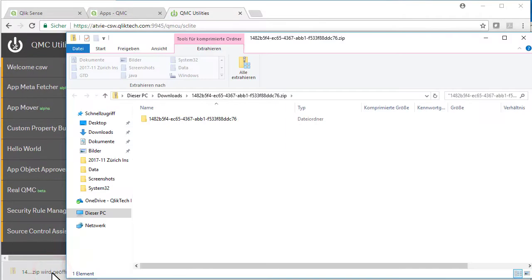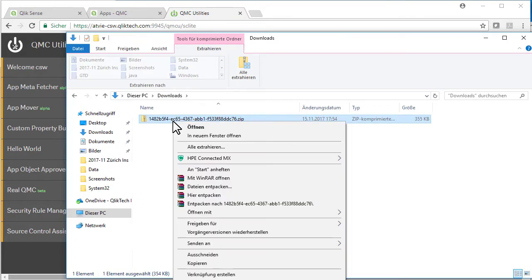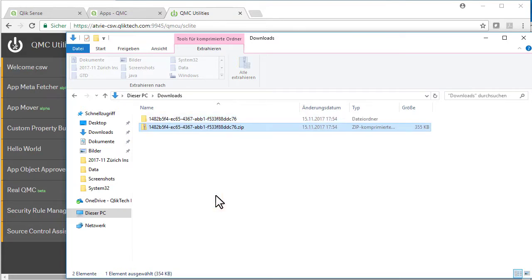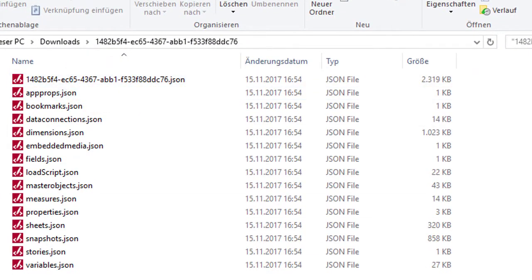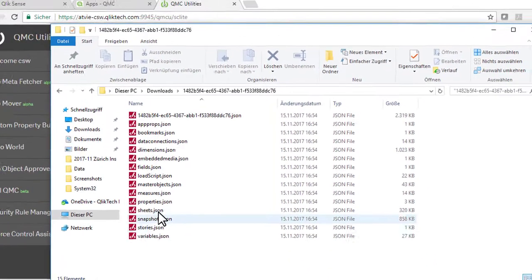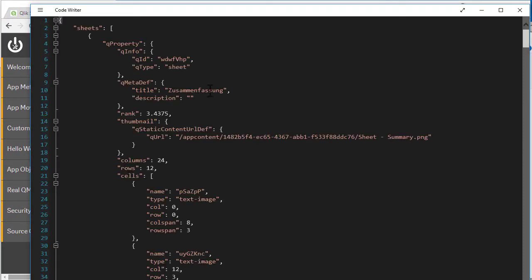Let's open this. I'm looking into a zip file at the moment. This zip file, which I'm extracting because I also want to manipulate it, contains multiple JSONs. This is the whole description of the application except for data. So the sheets, for example, are contained here.